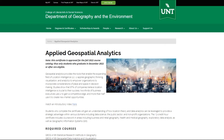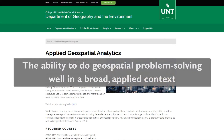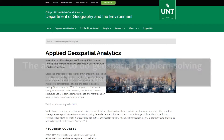So why take this certificate? It concentrates attention on the ability to do geospatial problem solving well in a broad applied context.